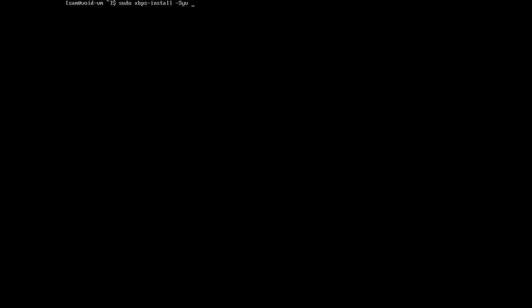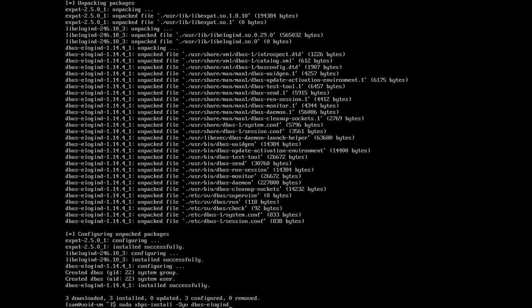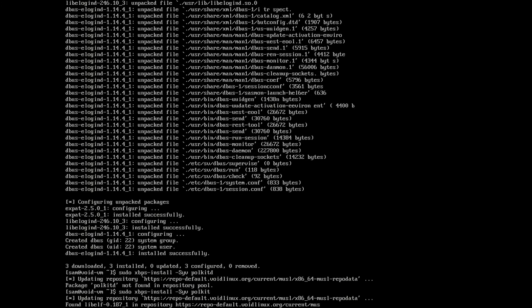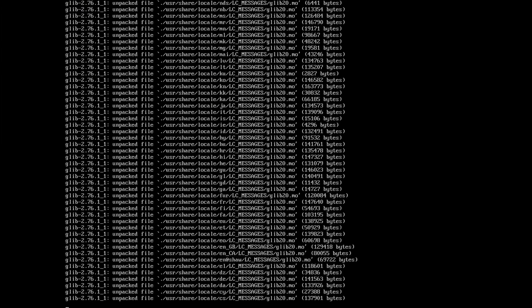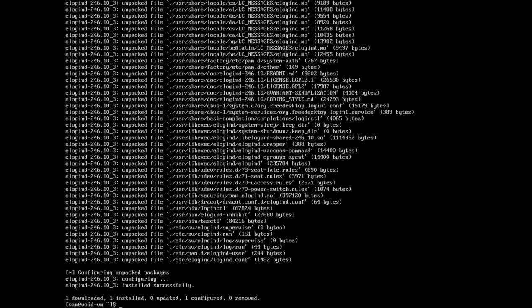First of all we're going to install the dbus elogind dependency. Enter password. Installing that. Then we're going to install the polkit dependency — it's actually just polkit, not polkit-d. Installing that. Next we're going to install the elogind dependency and install that.